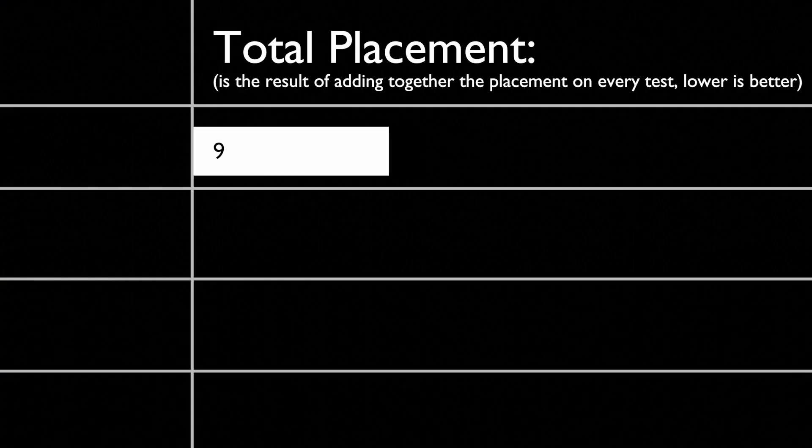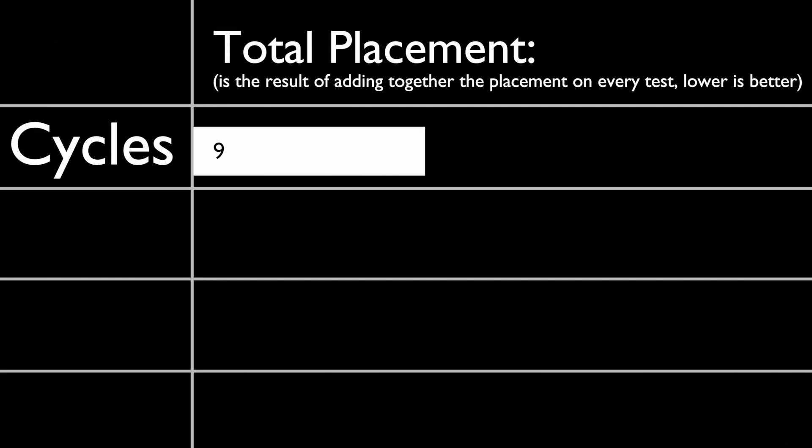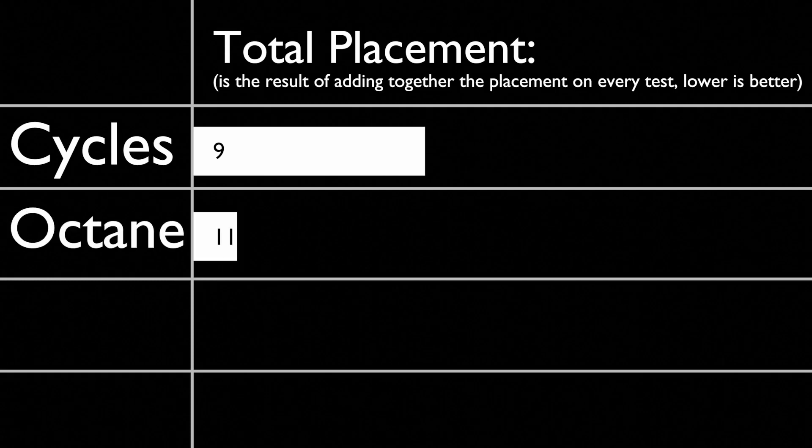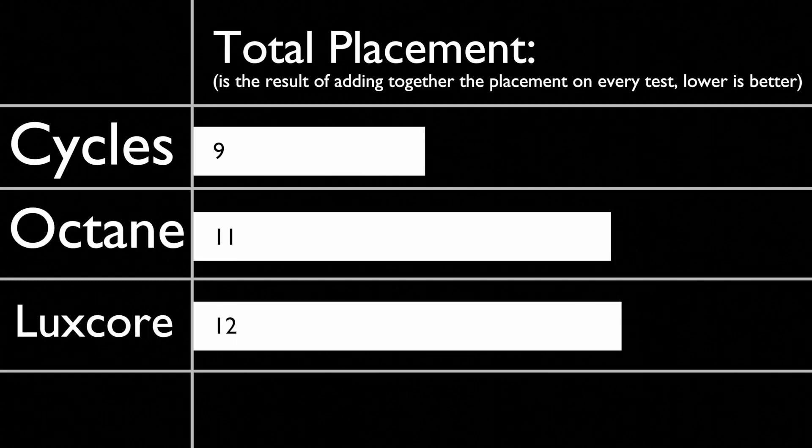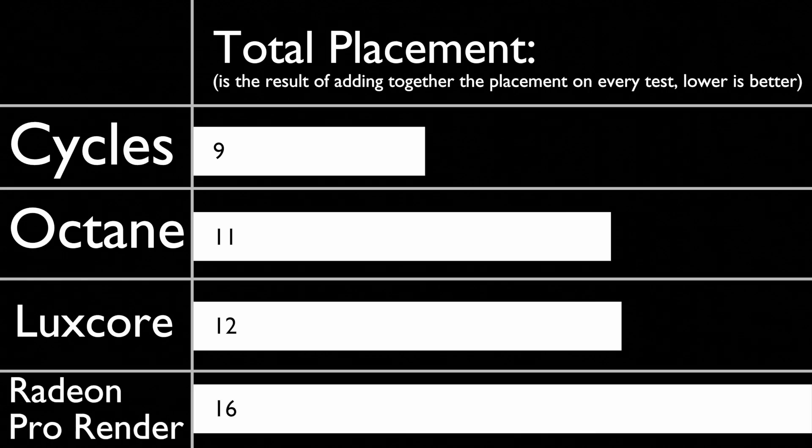When I add everything together—the wins and losses of every rendering engine—then the best render engine is Cycles, taking the win in every category except rendering speed. In second place, we've got Octane, then LuxCore, and in last place, Radeon Pro Render.